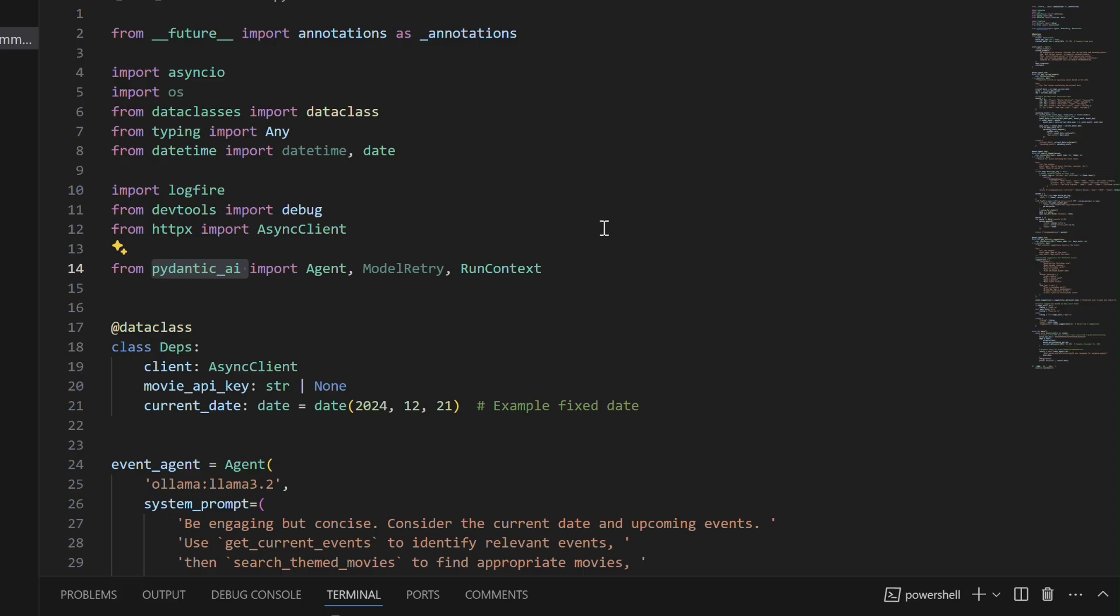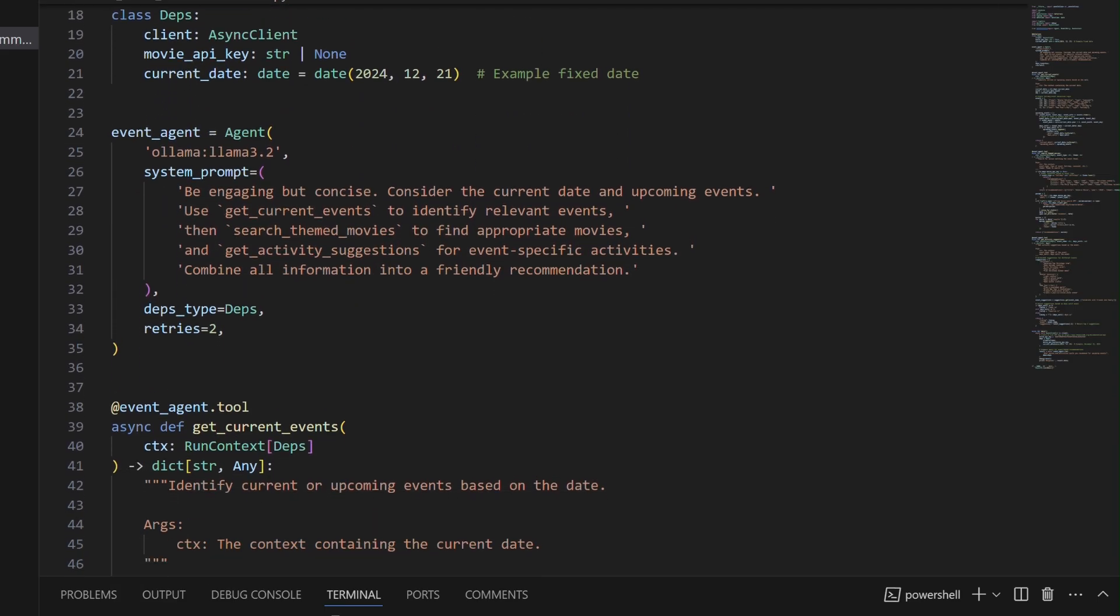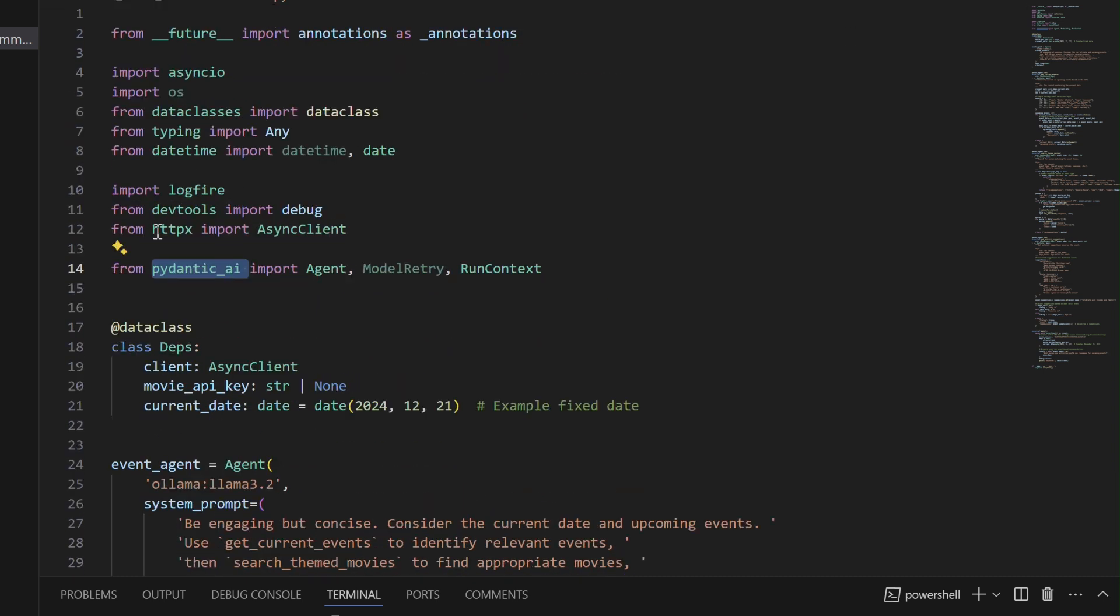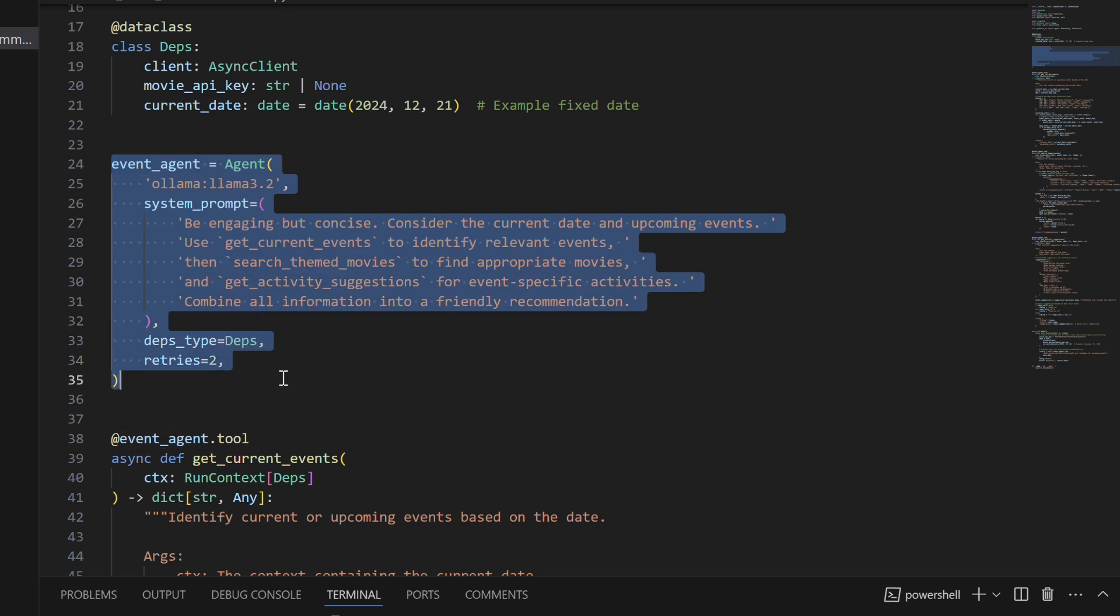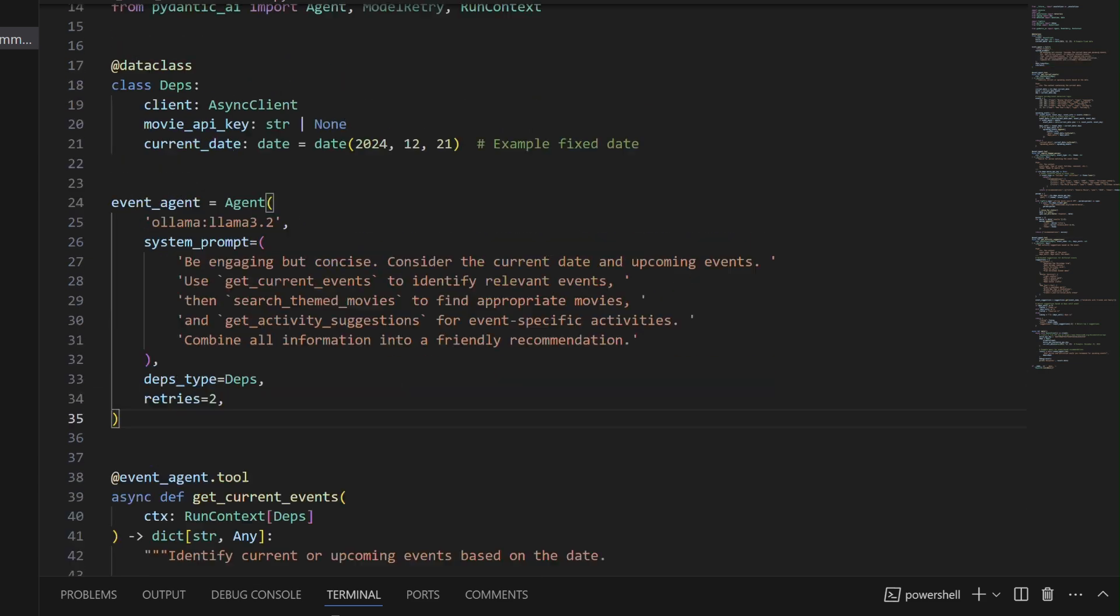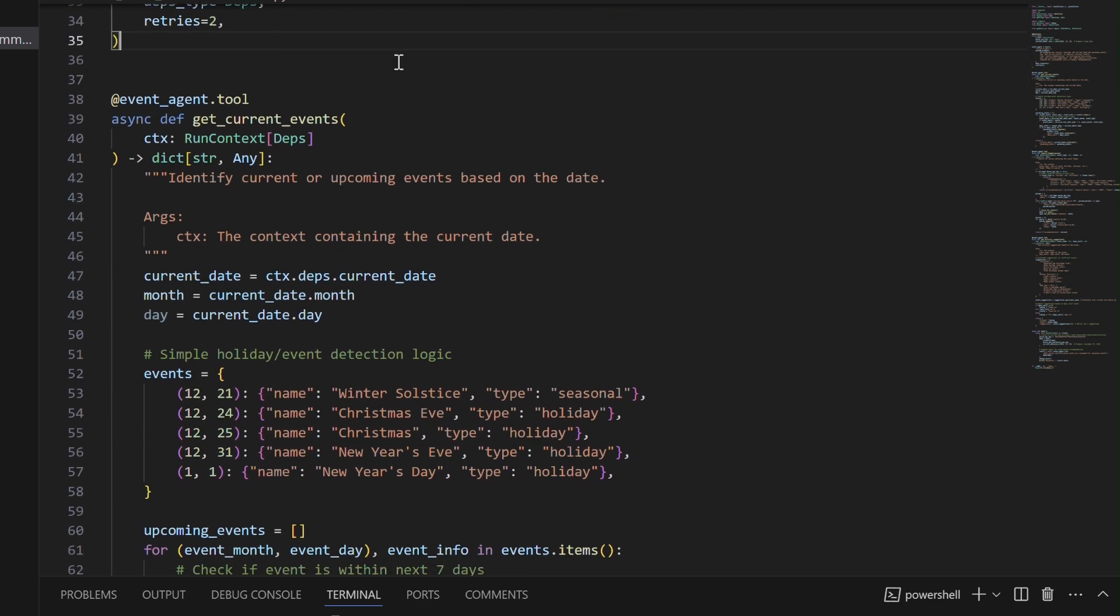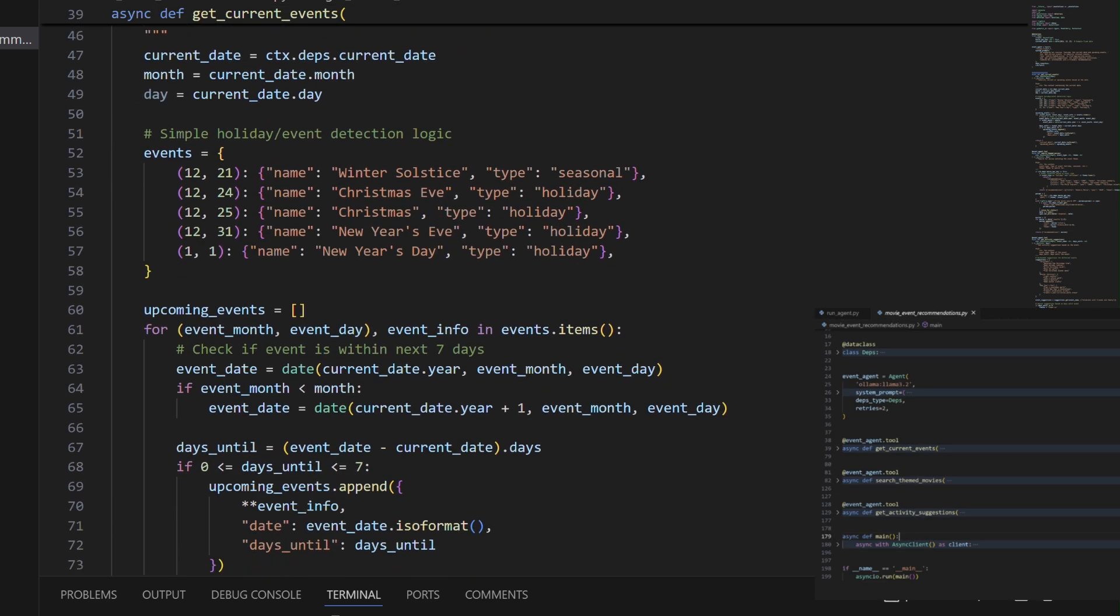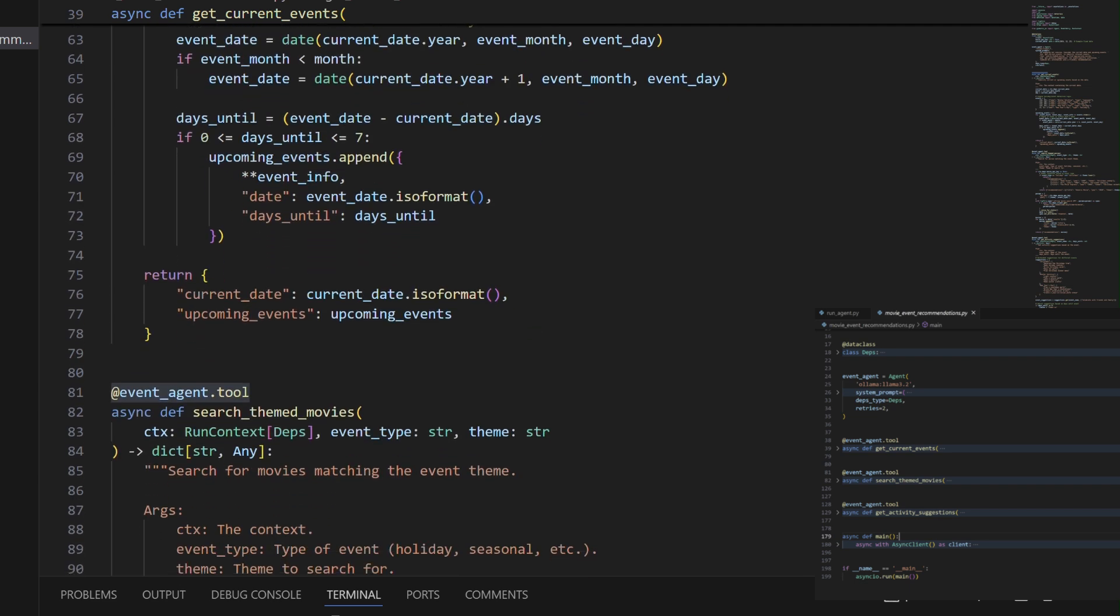Next, we will create a movie recommendation agent. This code creates a recommendation system using the Pydantic AI framework, demonstrating how to build an AI agent that interacts with multiple tools to provide event-based suggestions. The system uses a main agent class that coordinates three primary async functions decorated with at eventagent.tool: get current events checks what holidays or events are coming up,